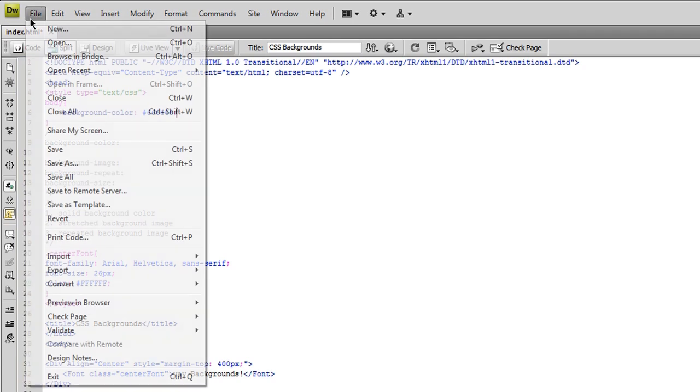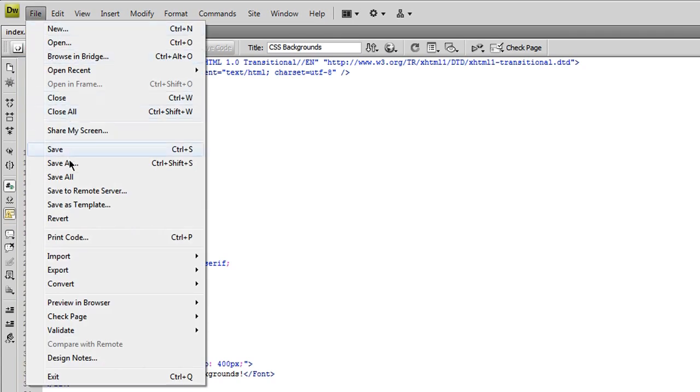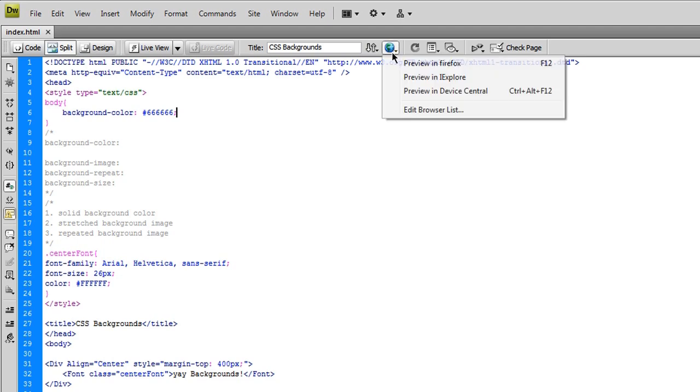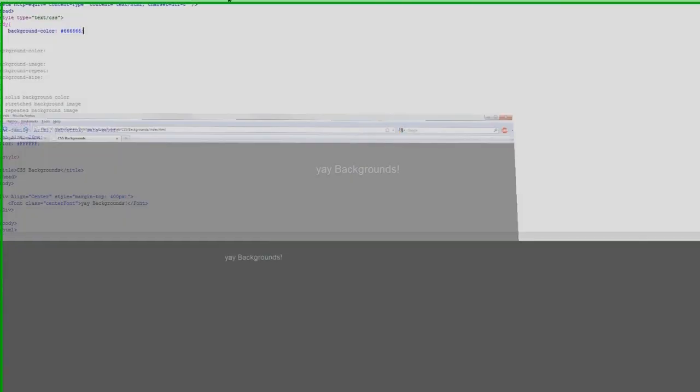So, I'm going to go to file, and save. Or, by default, you can actually, a shortcut is hit control S on your keyboard. So you don't have to do that every time you want to save your document. But now, we're just going to show you what this is here. I'm going to go up to preview in Firefox, and there it is.